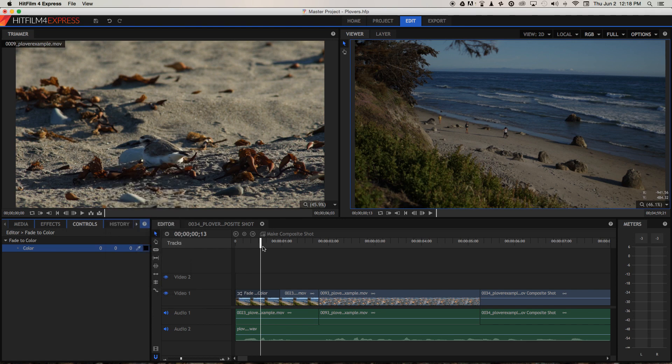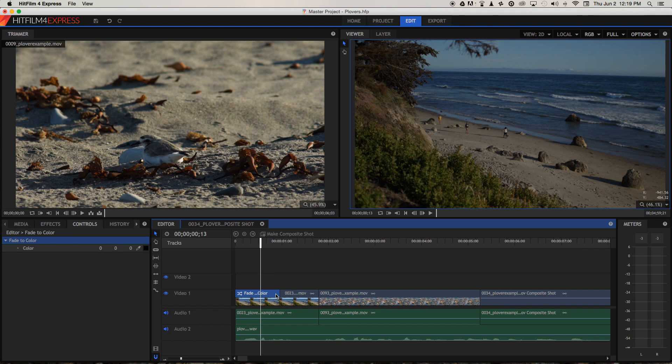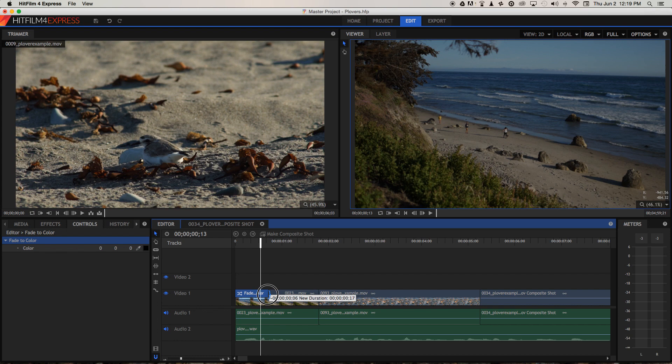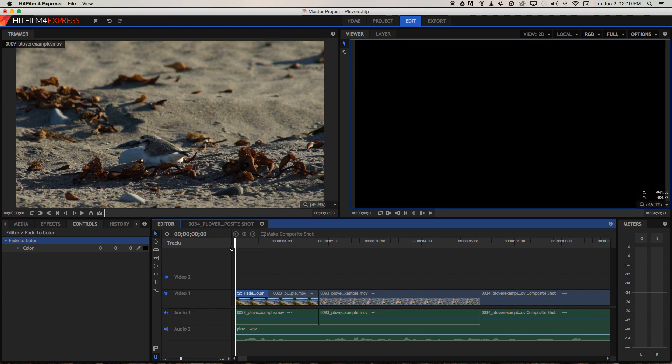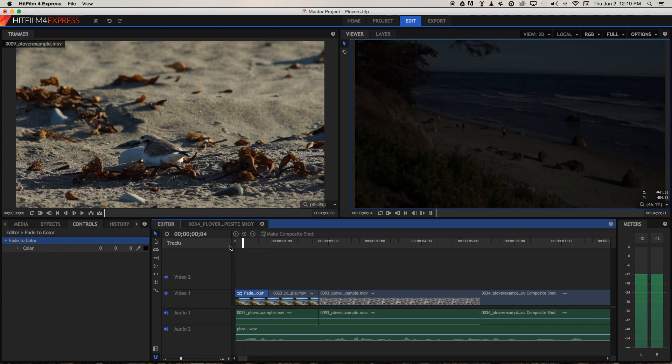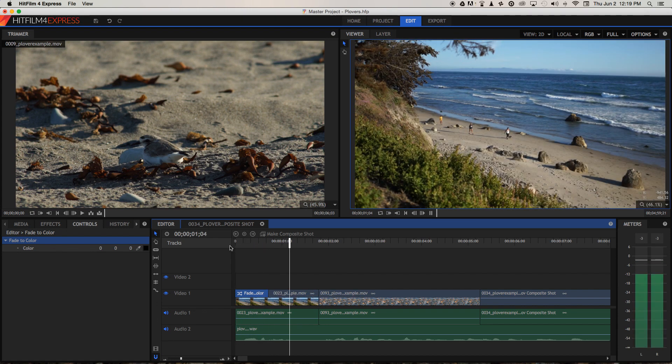We can also change the duration of that fade, either longer or shorter, by clicking and dragging the effect on the timeline. So let's just play that through.